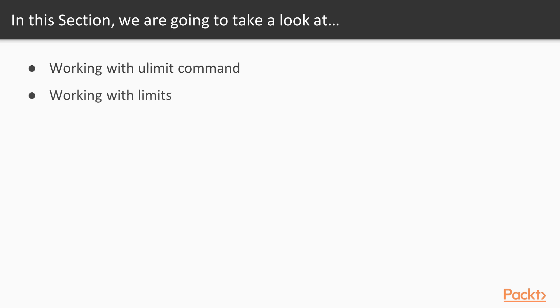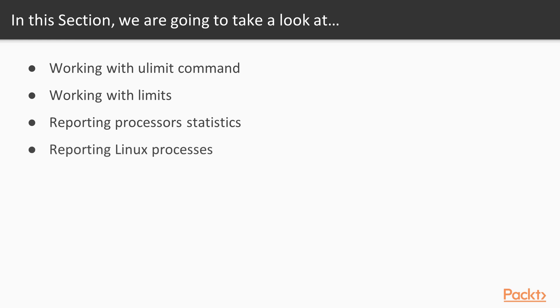Video 2, working with limits. Video 3, reporting processor statistics. Video 4, reporting Linux processors. Video 5, process management tools.